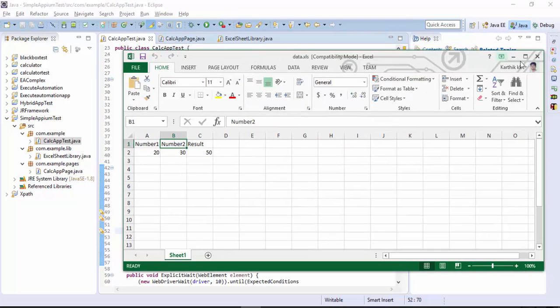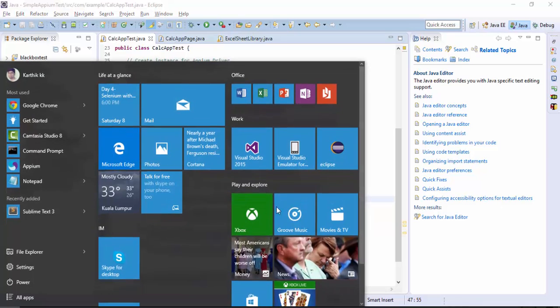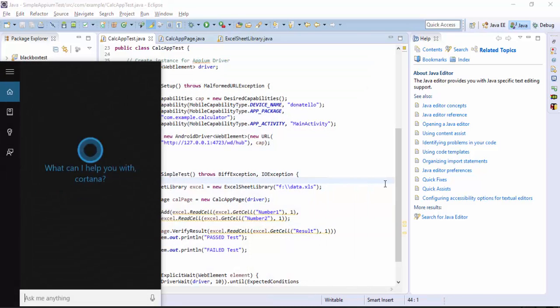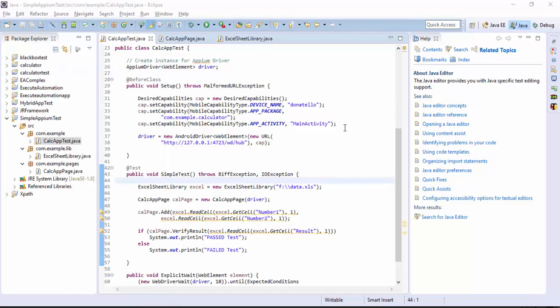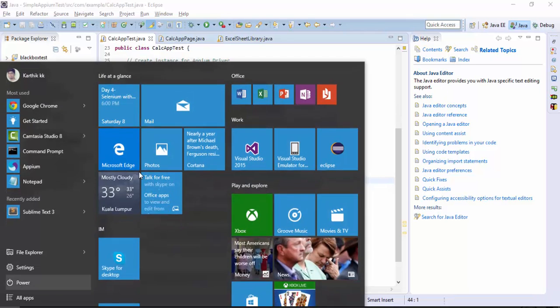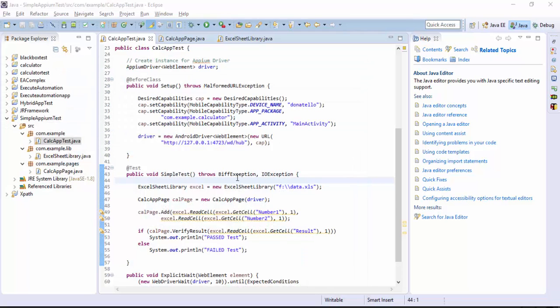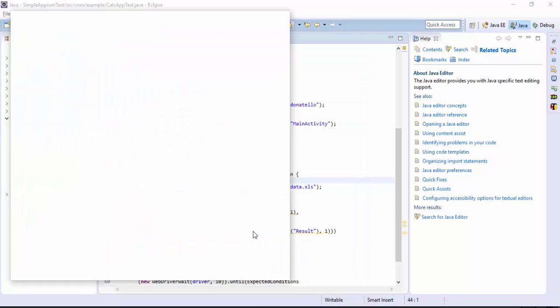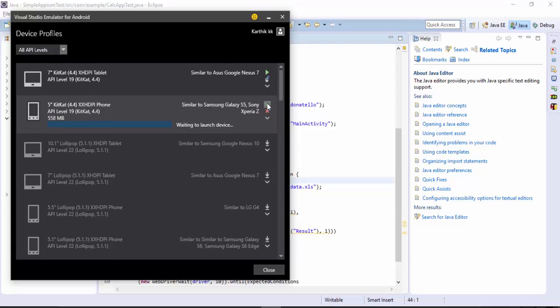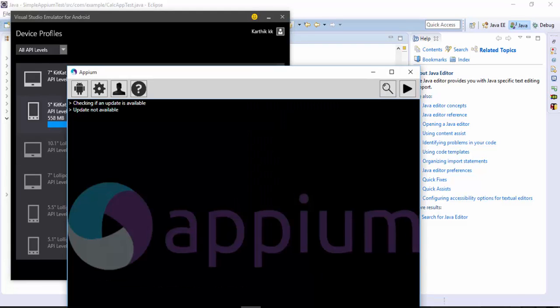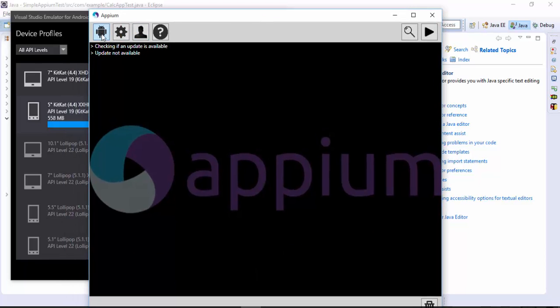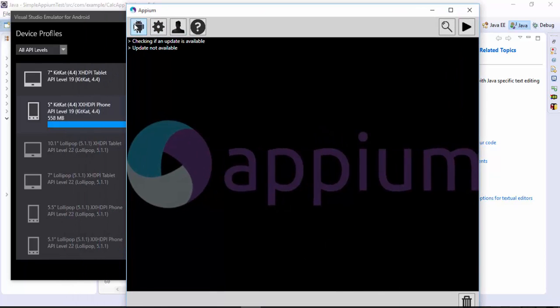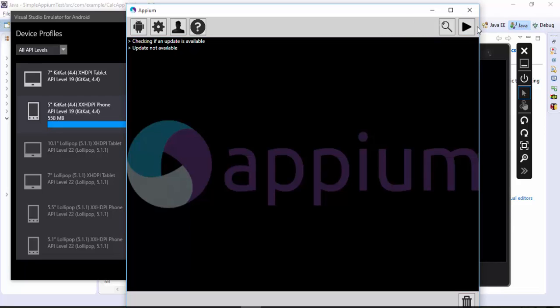Everything is fine. Next thing is we need to open the Appium. I'm going to open the Appium and at the same time we need to open the emulator as well so Visual Studio emulator for Android. Let's see if all the configuration is perfect for this particular Appium server. Is it pointing to the calculator apk yes so it points to the calculator apk.